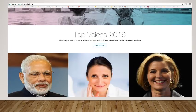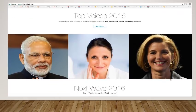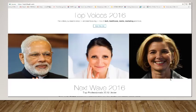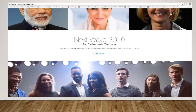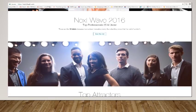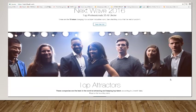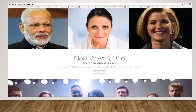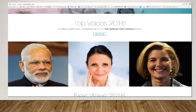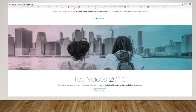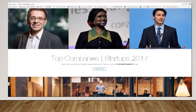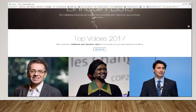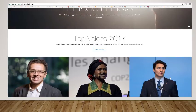There are top voices in different industries. And then the next wave, which would be the top professionals, and it goes through the various years, 2017 through 2016, and then 2015 even.